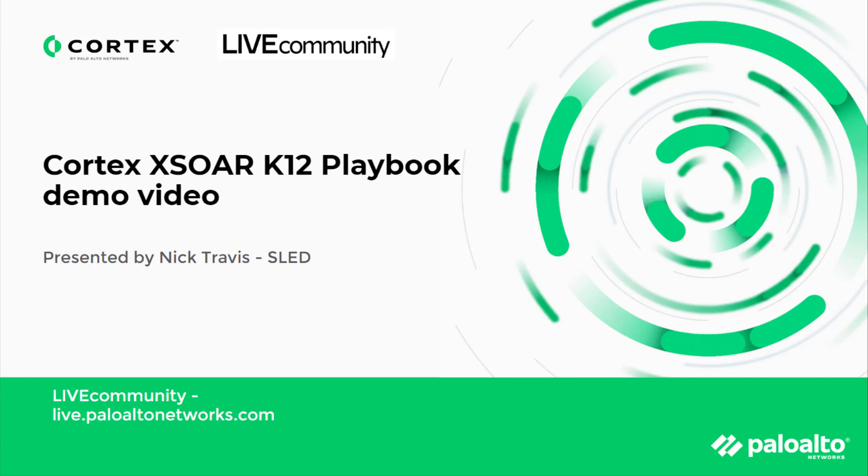Nick Travis gives a great demo of the Cortex XOR in a K-12 environment when trying to lock down students trying to bypass a firewall security policy. Without further ado, I will hand you off to Nick.